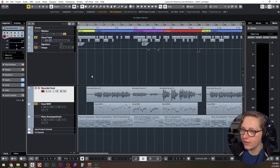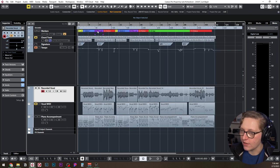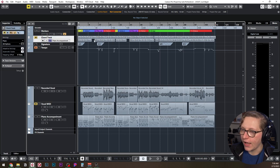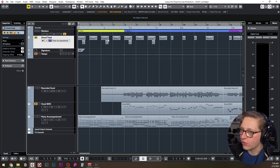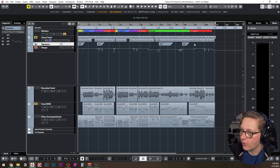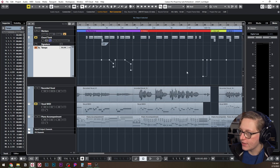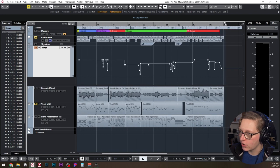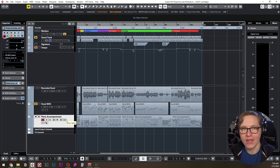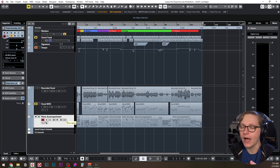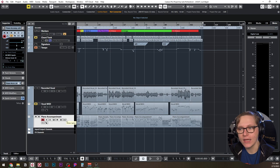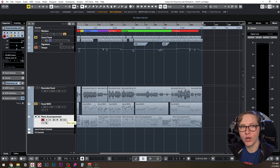Here we are in my Cubase project file. A quick tour: markers show each colored section representing a section of the song; the chord track has the chords marked throughout; the signature track shows time signatures; and the tempo track shows how tempo changes throughout the song — including fermatas and retardandos. The way I write songs in Cubase is with a piano accompaniment track and a vocal MIDI track for the melody.